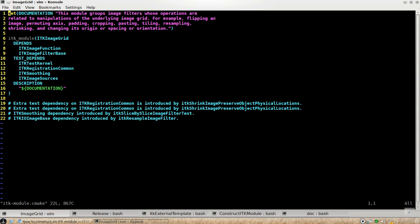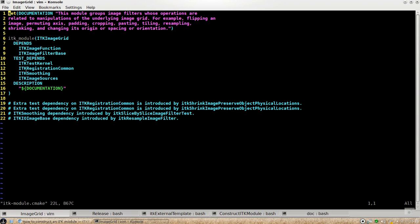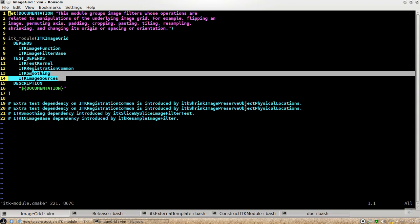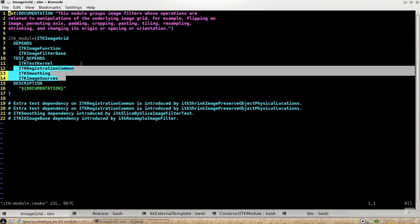And then for testing purposes, the common depending module is ITK test kernel. So this you have to list it there. And because I think image grid, some of the testing code will be using classes in graduation common and smoothing and image source. So those are also listed just for testing purposes.